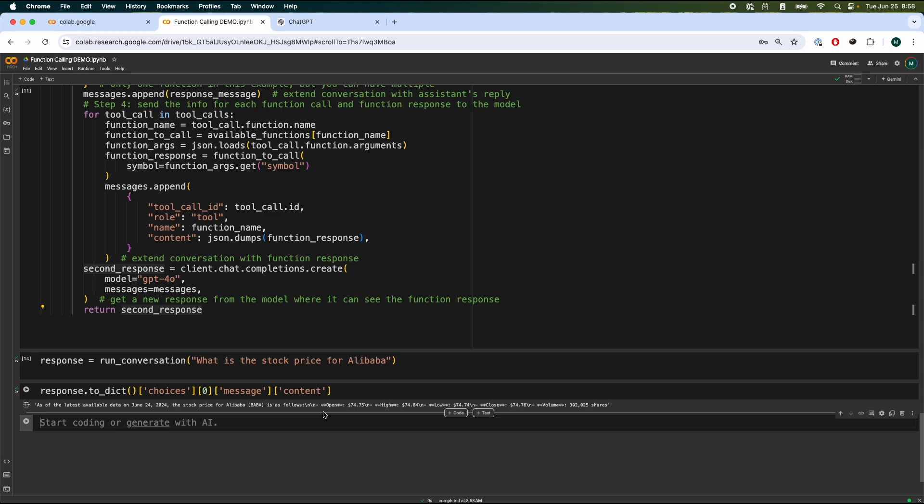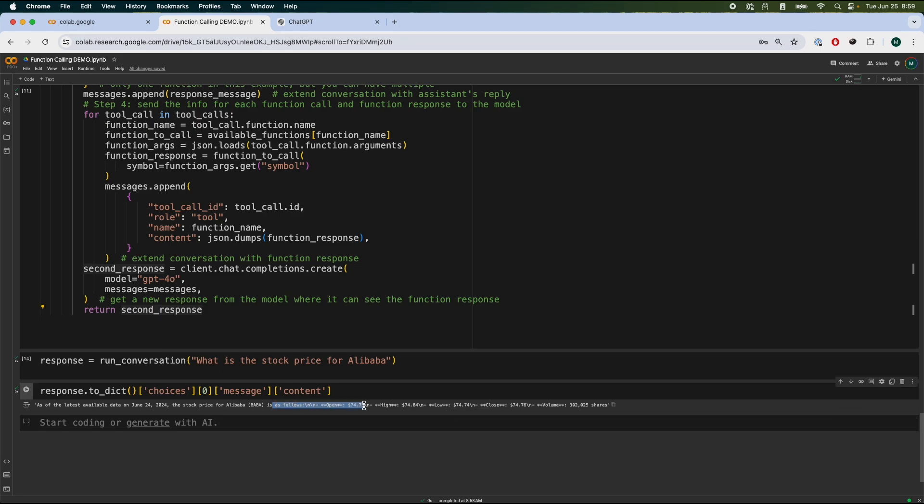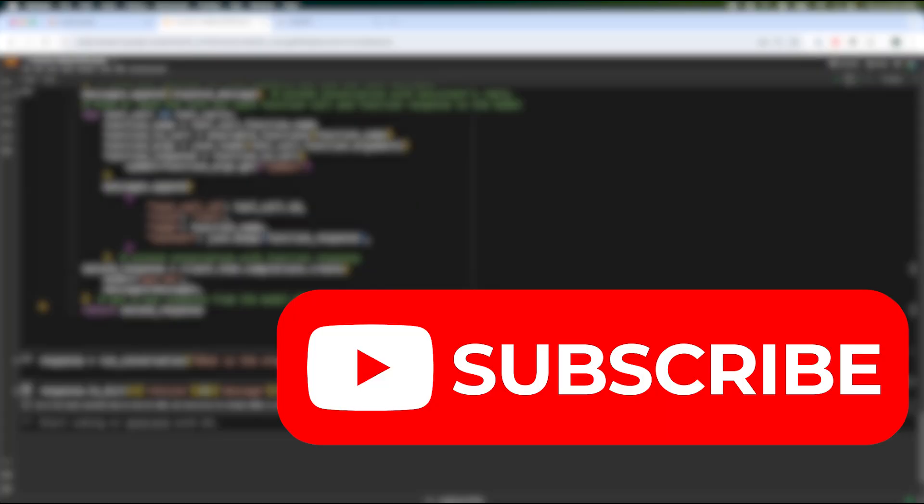So again, the main concept is we take a user function to call the API and the API returns some information, which then is passed again to the model to give us a more tailored answer. This essentially gives us much more accurate information in real time. I hope you guys found it insightful. If you guys did, please feel free to subscribe. I make similar videos like these. All right guys, I hope to see you in my next video. Have a nice day.